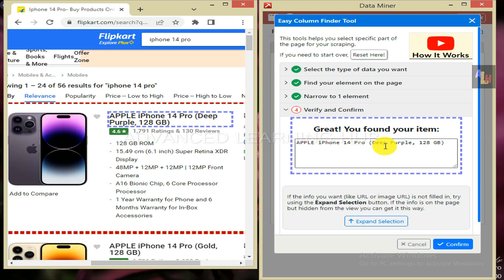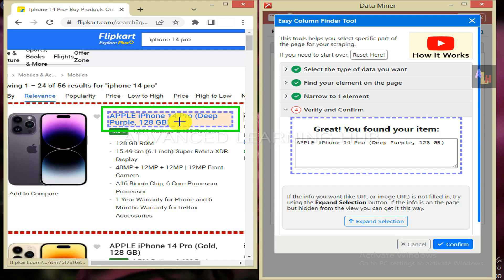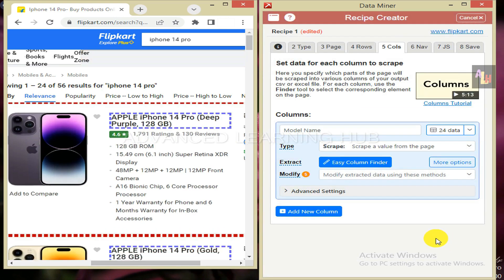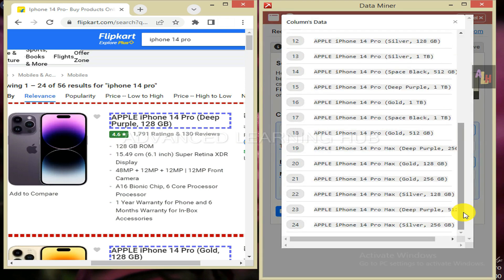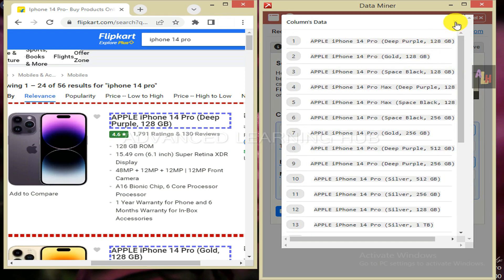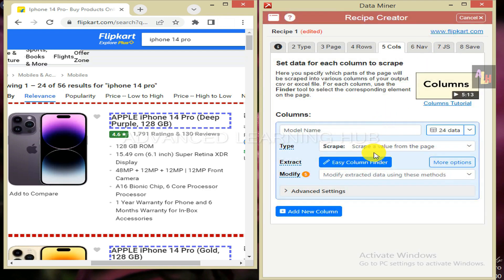If the column name given under the message matches with the model name given in the product listing page, hit the confirm button. Press this tab to preview the model names of 24 products. Close this window.